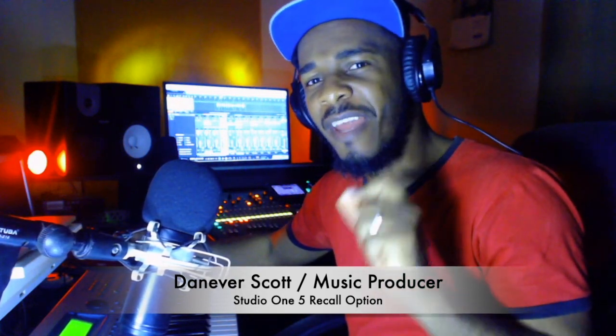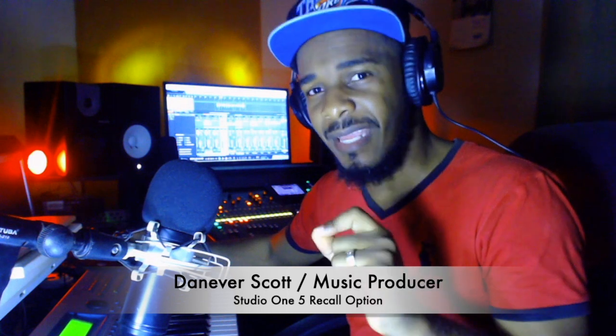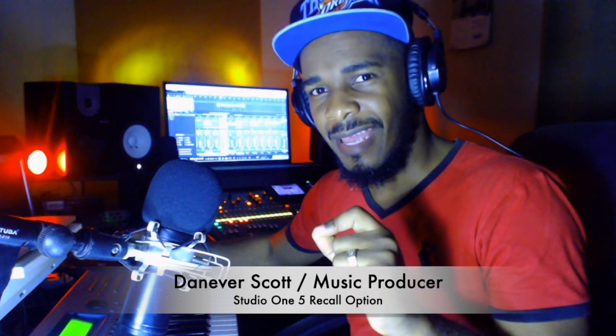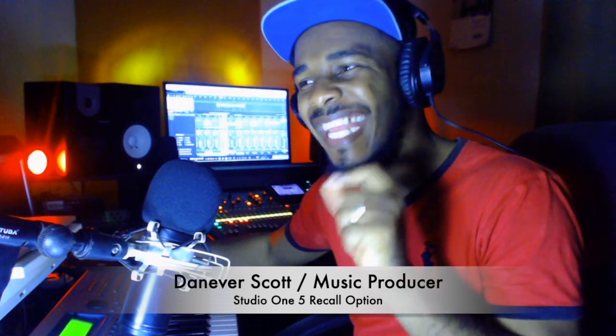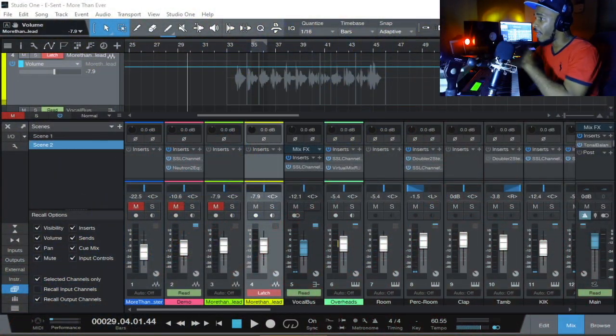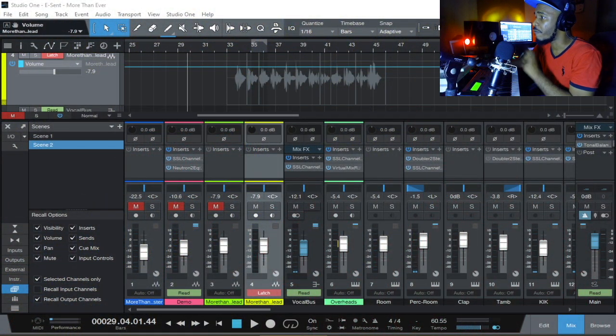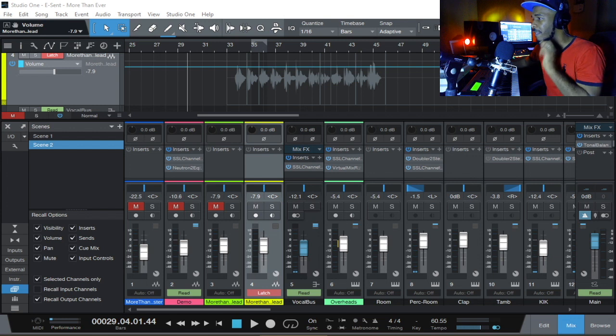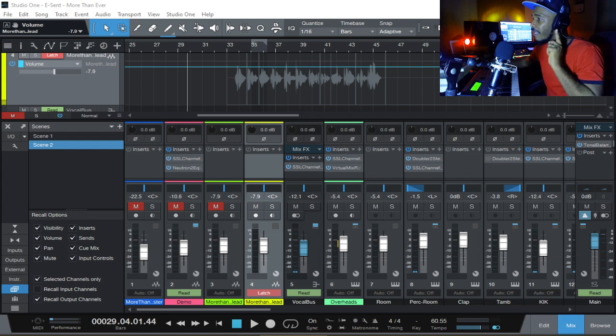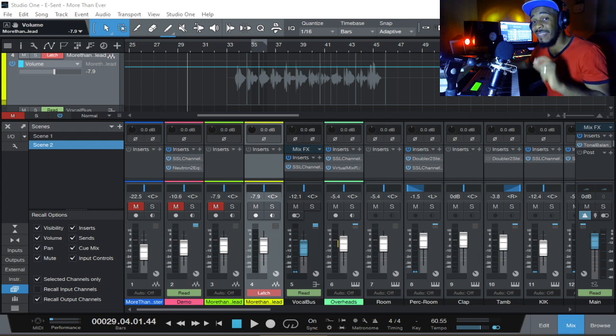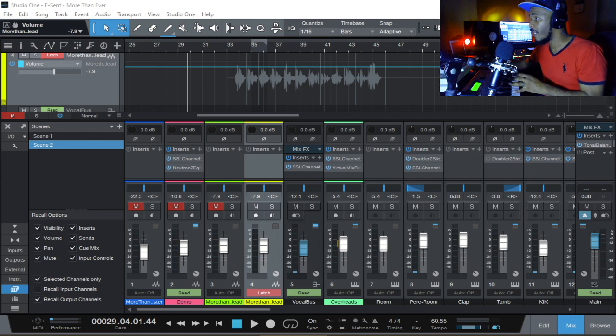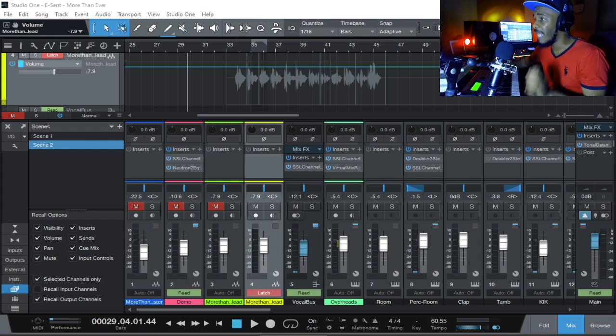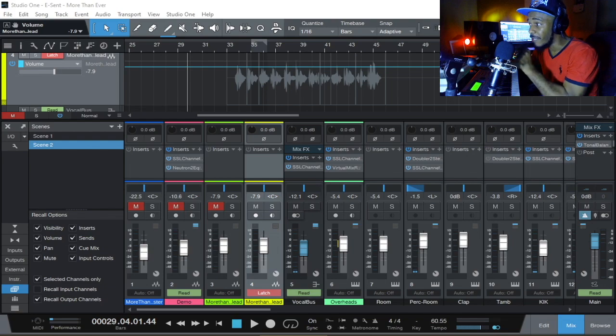I believe Studio One have made a terrible mistake. How could they have missed such intricate feature? Too much long talking. Let's dive right into what I'm about to show you. My problem is with the recall settings. There is one important option that's missing, and that's automation. The ability to recall your automation.